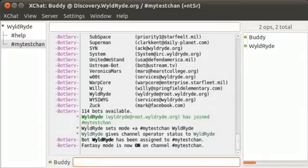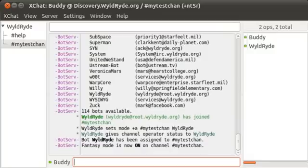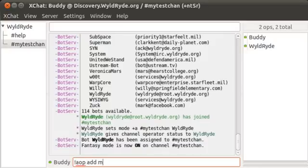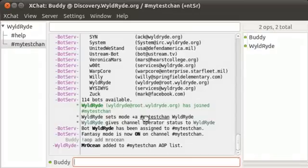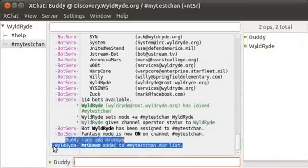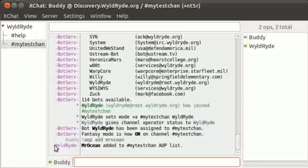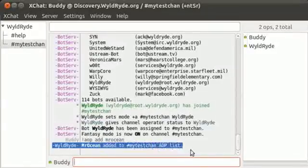Now, one thing that many people want to consider is that you're probably not going to be at your desk all the time. So if you want to assign another operator for the room, go ahead and do so by using the AOP add and then the user's name. I'm just going to assign myself.